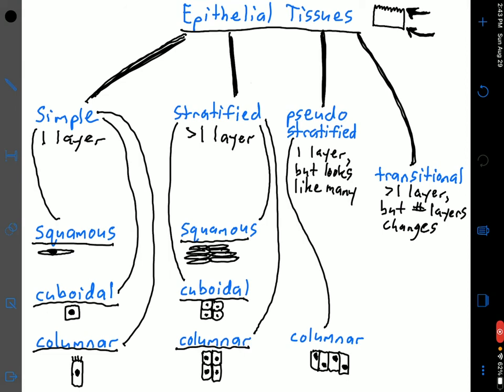I hope this video was helpful. In the next video segment on tissue types, we're going to go through connective tissues.